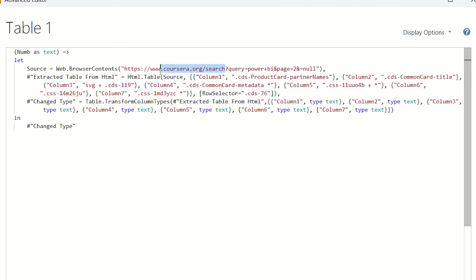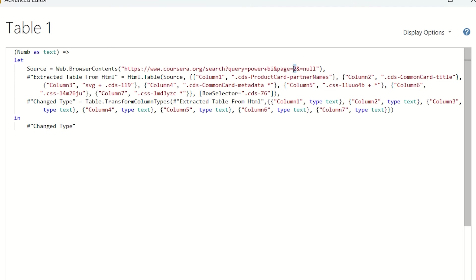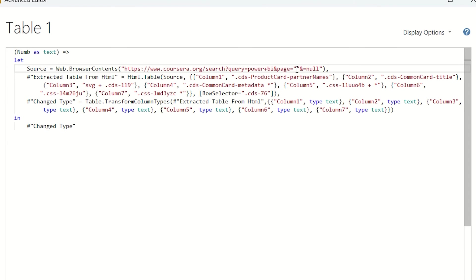And the thing is we are getting data from this website, and if you see carefully, so this is the website name and we search for Power BI and we were on page number 2. So we want data from page number 1 to page number 50. So what we are going to do here is we are going to replace it.